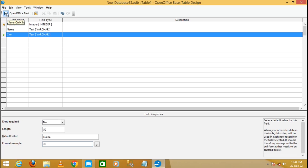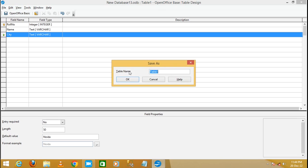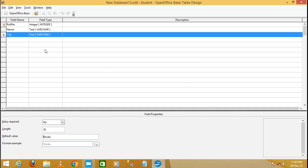Now I'm going to save the table. Look here — Save As. Write your table name as 'Student' or whatever you want, then click OK. I have created the table in design view.